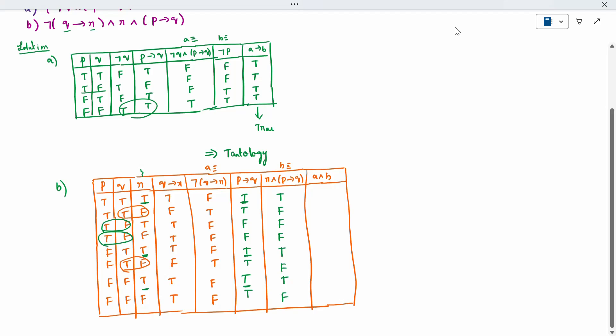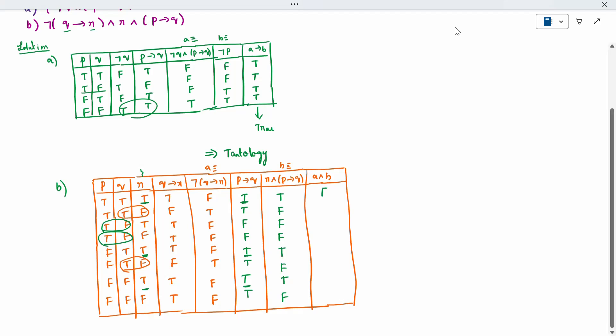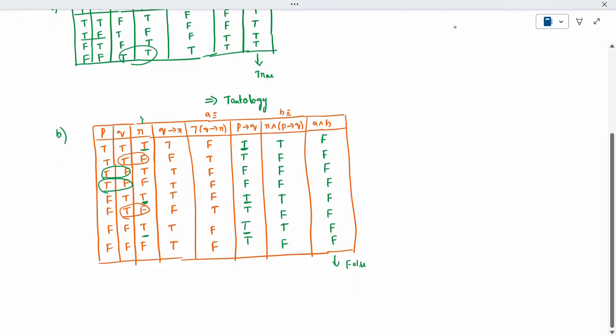The last part is A conjunction B. Conjunction means both must be true. Checking — there are no cases where both A and B are true, so every entry is false. The whole answer column is false, which means it is a contradiction. So we have completed one example of tautology and one example of contradiction. Thank you.